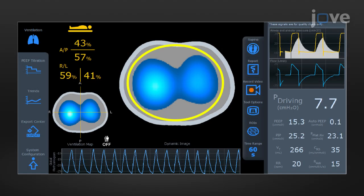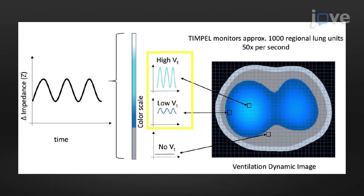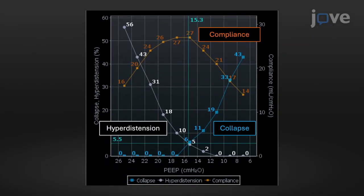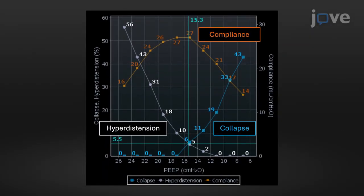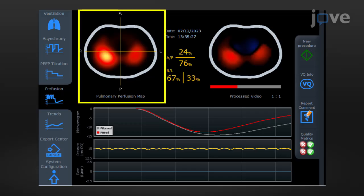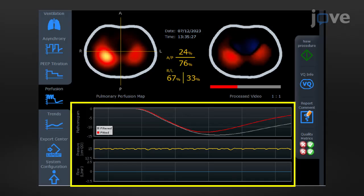Dynamic imaging displays real-time air distribution changes during ventilation, using color variations from dark blue to white to show least to most ventilated areas, with gray indicating no change. EIT technology allows real-time monitoring of lung mechanics, presenting data on lung area responsiveness. EIT also extends to measuring pulmonary perfusion with the detection of changes in blood impedance, especially using intravenous hypertonic saline during specific maneuvers. This helps to visualize and assess perfusion patterns alongside ventilation.